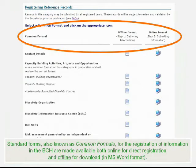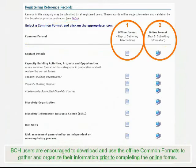Standard forms, also known as Common Formats for the registration of information in the BCH, are made available both online for direct registration and offline for download in MS Word format. BCH users are encouraged to download and use the offline Common Formats to gather and organize their information prior to completing the online forms.